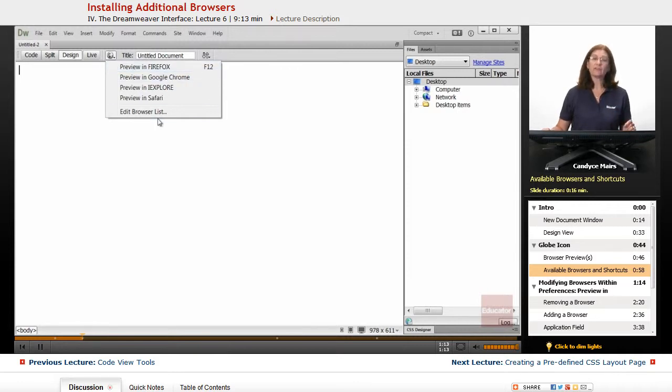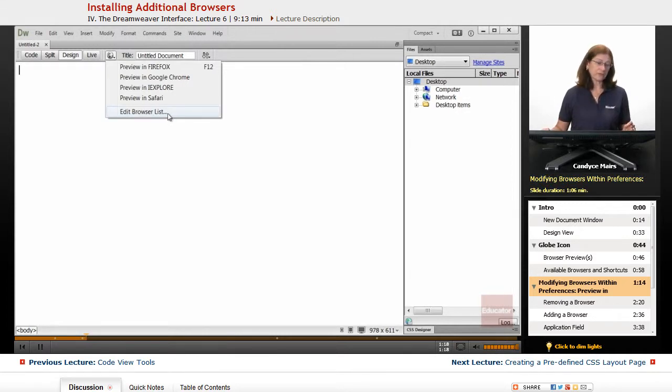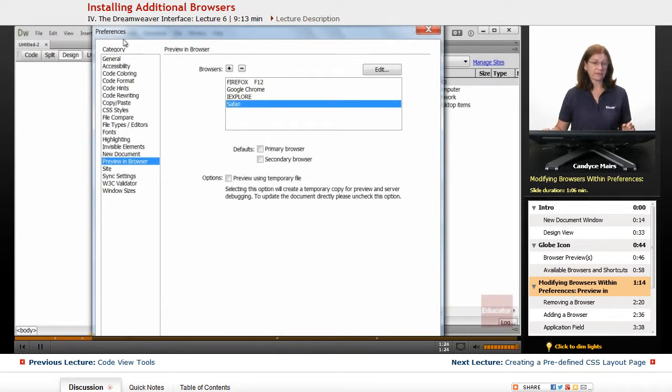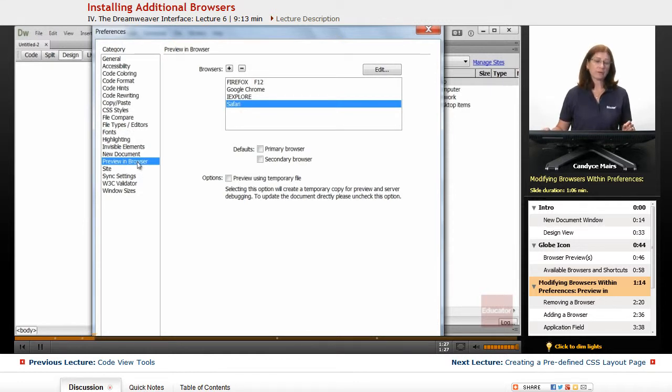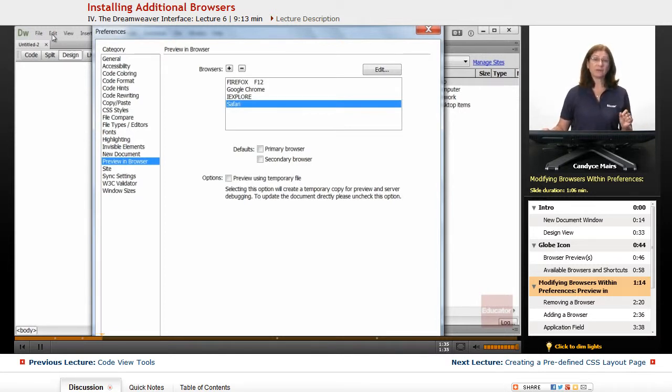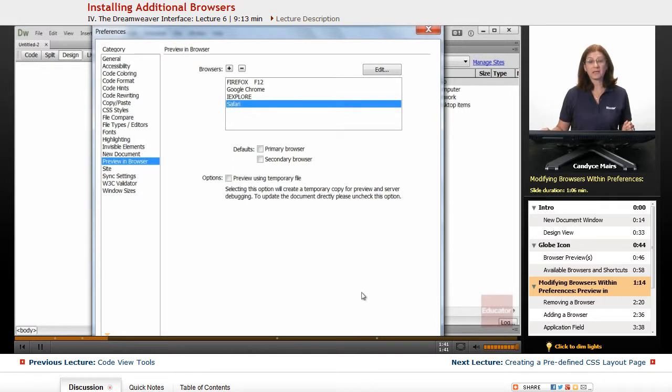So what I want to do is customize this piece. And I'm going to go down to Edit Browser List to do that. When I select that, notice I end up in the Preferences area in the Preview in Browser. So I could have gone out to the Edit menu and gone all the way down to Preferences on the Windows side, or the Dreamweaver menu and gone all the way down to Preferences on the Mac side. But this pops me here automatically.